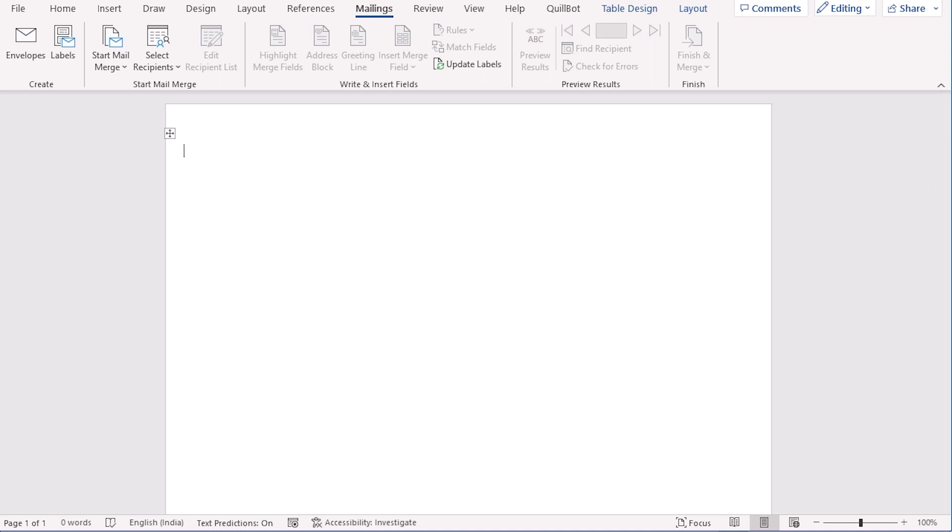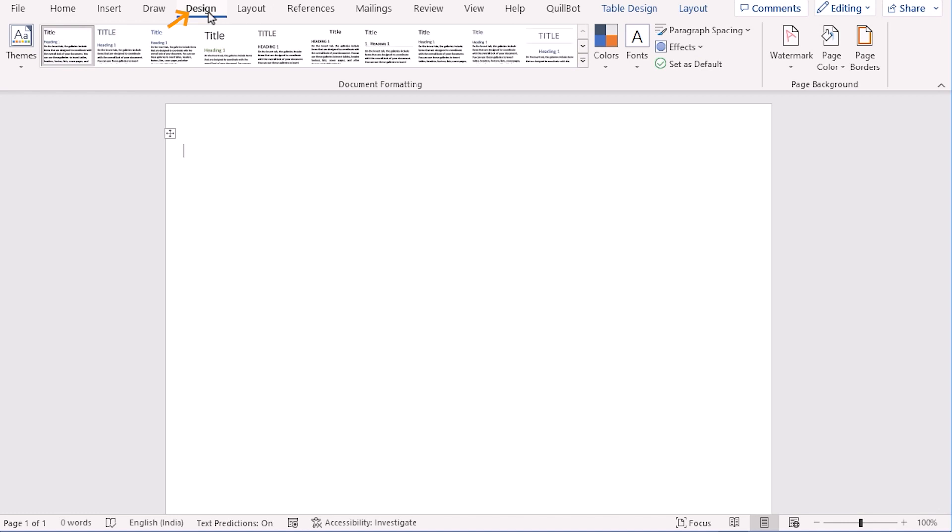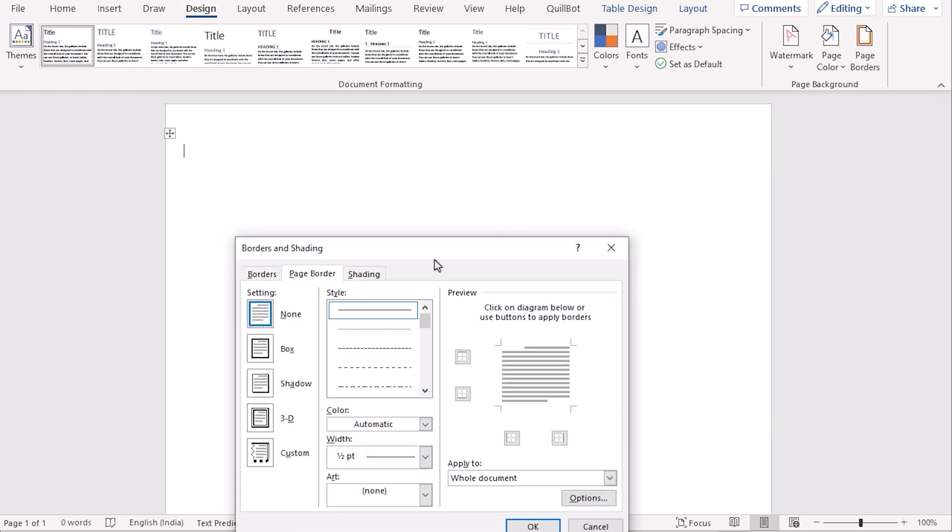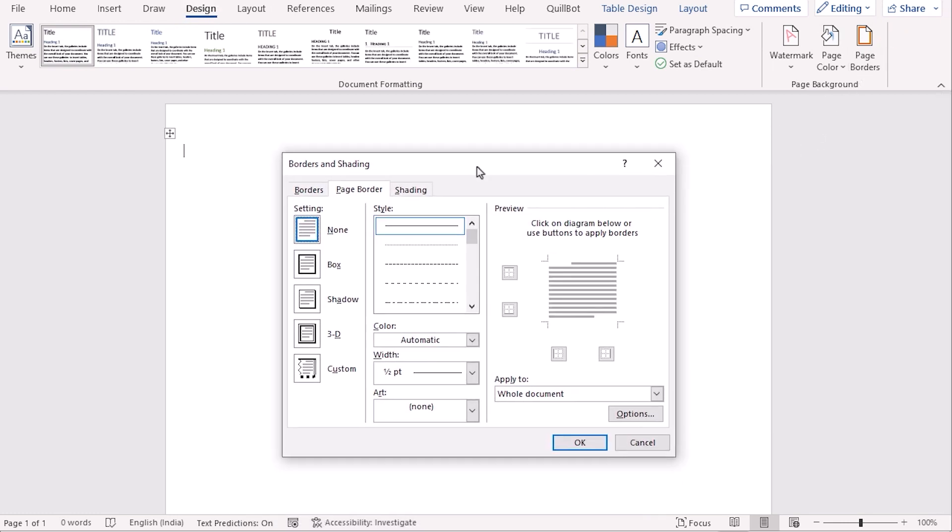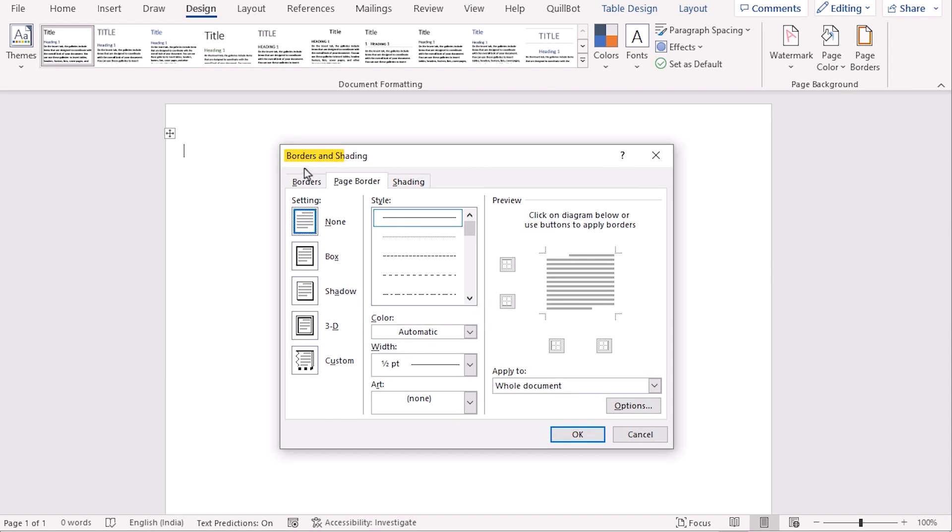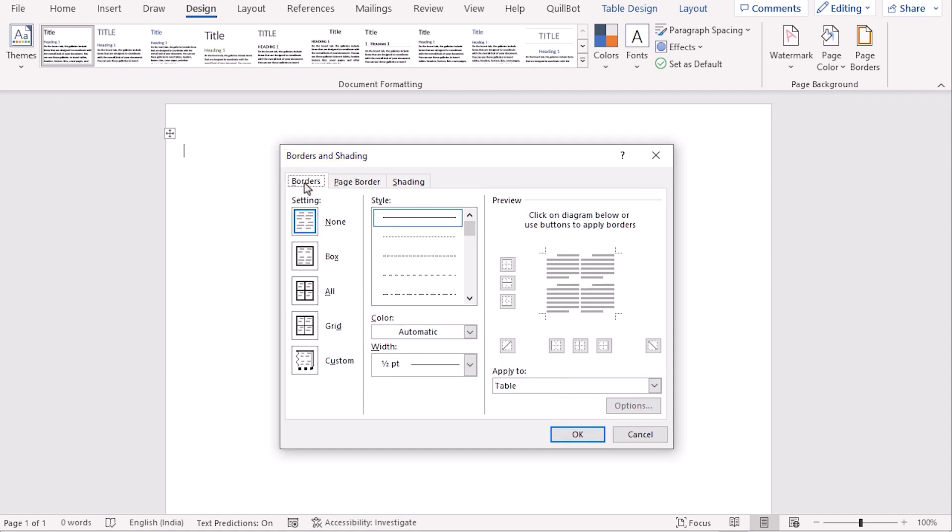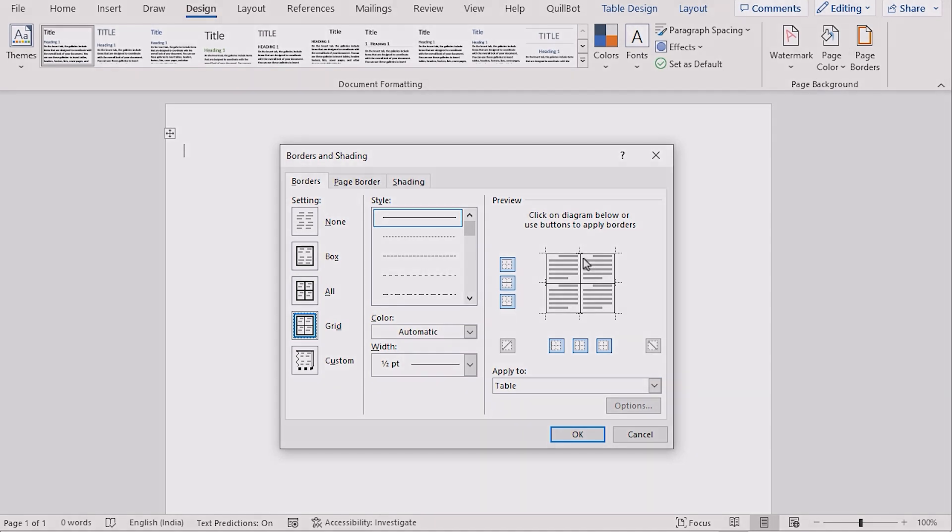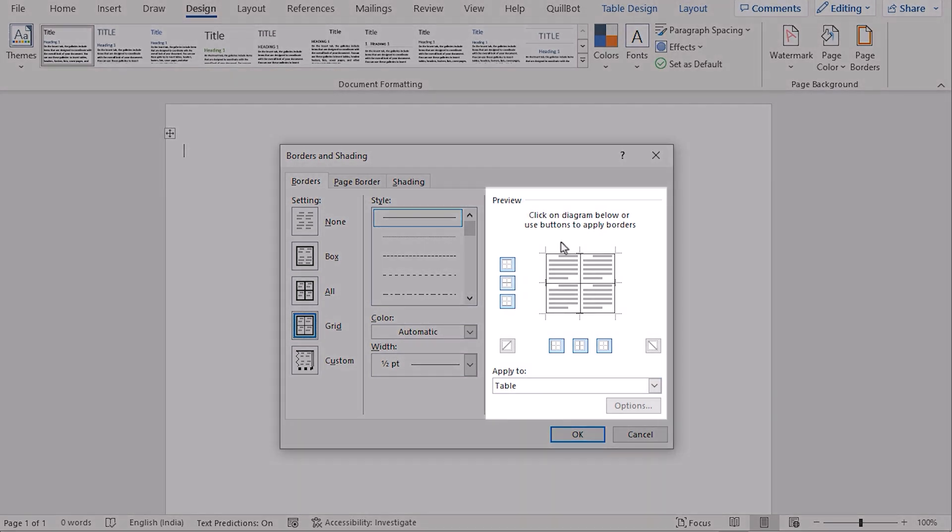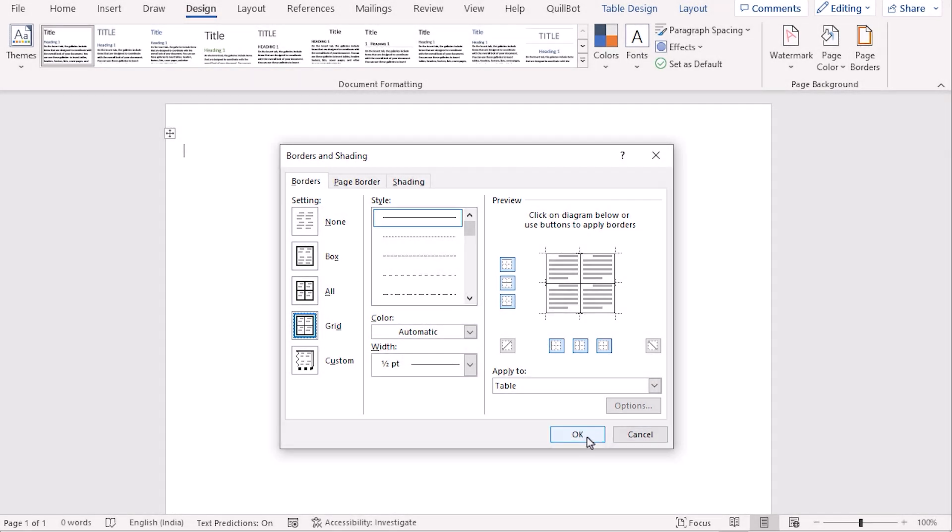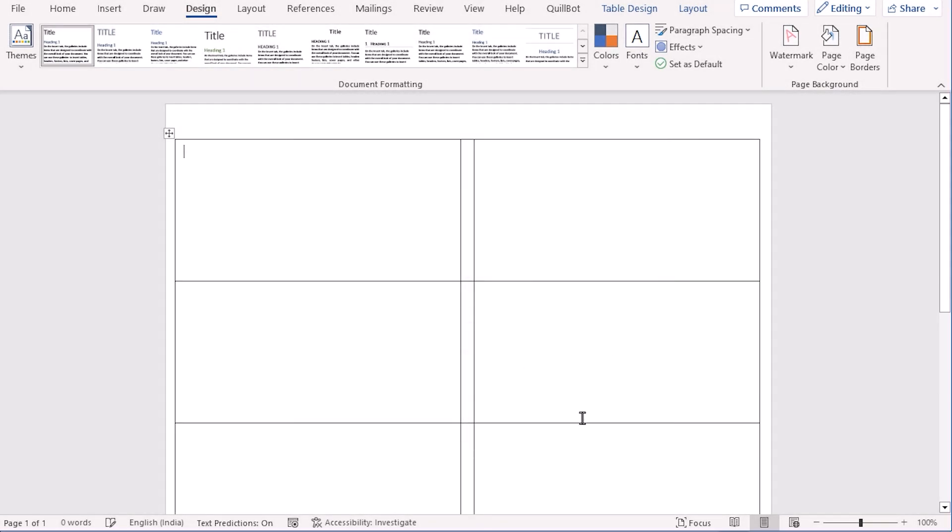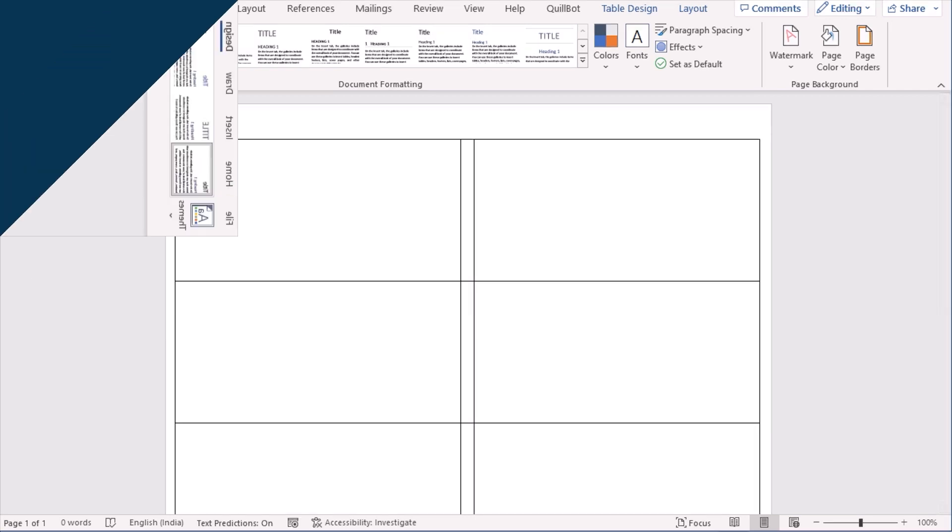After that, you want to move and get the design option. So, go for the design and here you'll find the page borders. If you click on it, then you'll find the borders and shading option. As we're trying to get the borders correctly, so click on it and click on the grid section. You have got the perfectly labeled things as it is showing the preview in this section. And click OK to get the perfectly read section in this case.